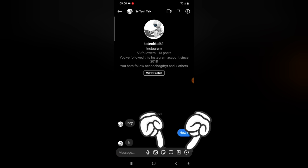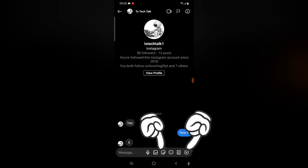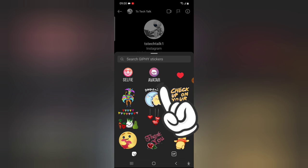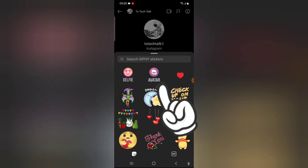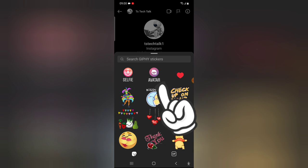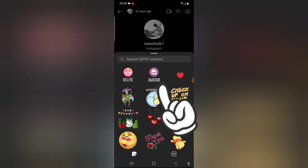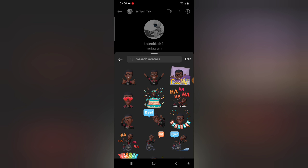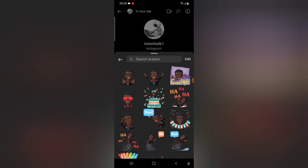You'll notice where it has this sticker icon. Click on the sticker icon and you're going to see where it's written avatar. Go ahead and tap on the avatar.